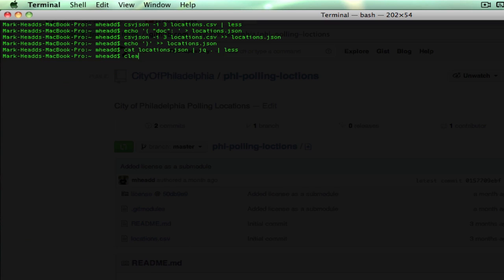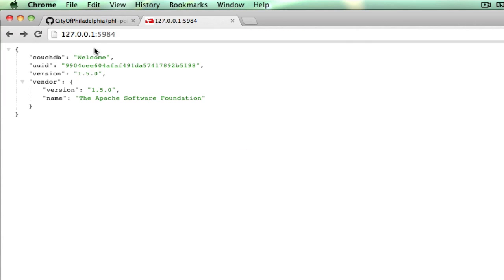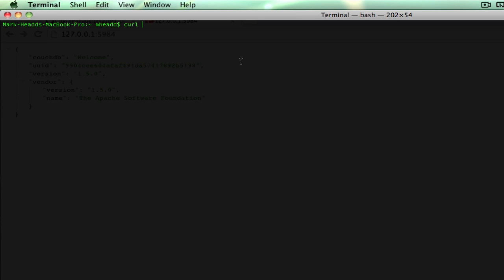Now that we've done that, I've got CouchDB running locally — it takes about 60 seconds or so to install on your Mac or Linux machine. I'm going to create a database by using the HTTP PUT method, and I will call it polling locations. And now I've done that.